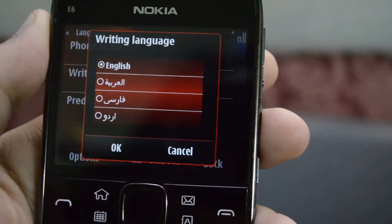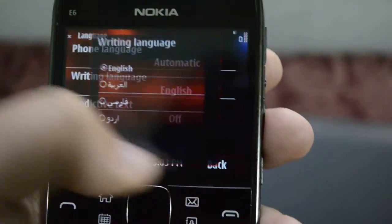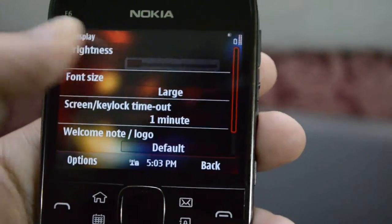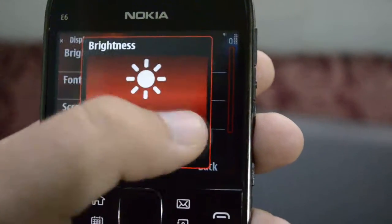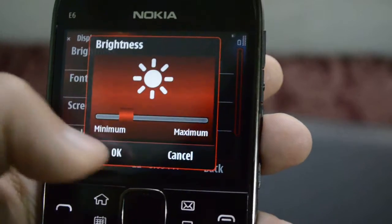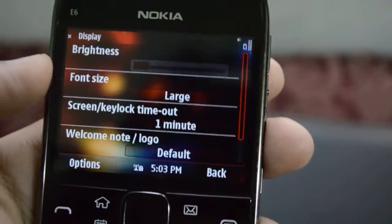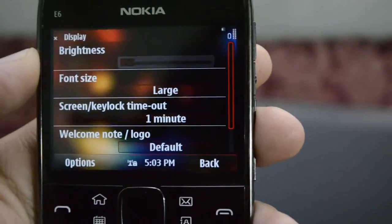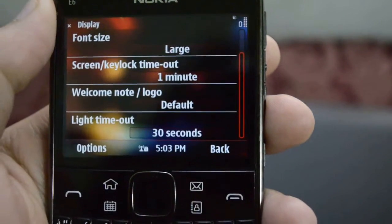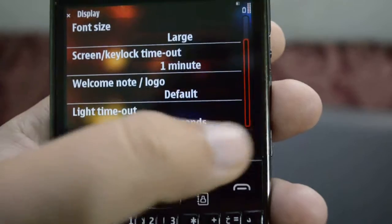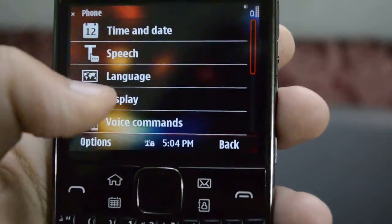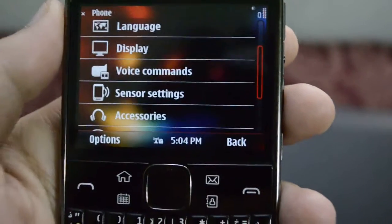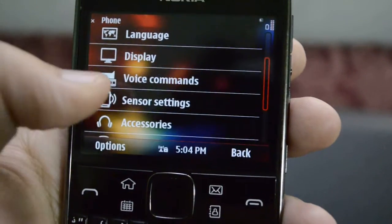Then we have our display settings — we can have brightness settings over here. Then we have our phone settings and the lock screen timer, the default welcome note, the lights timeout — and that's about the display settings.